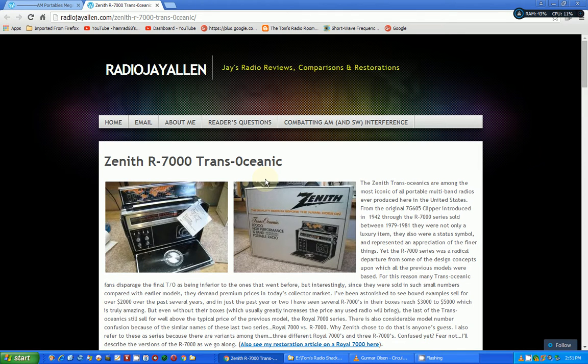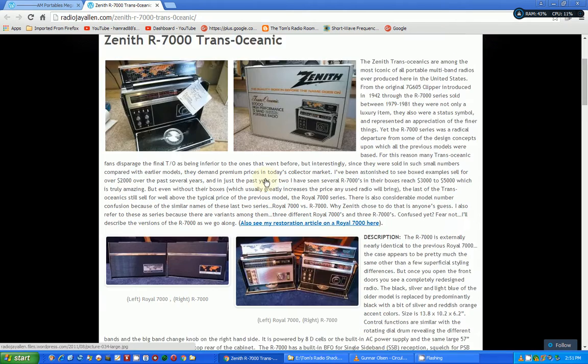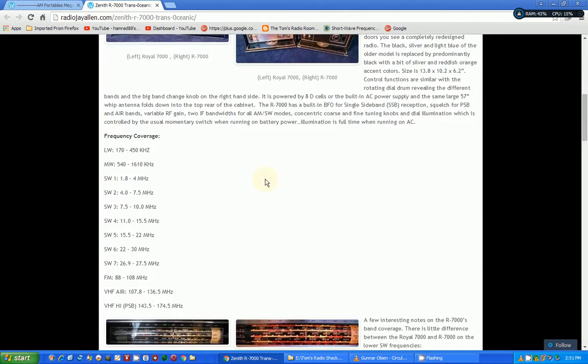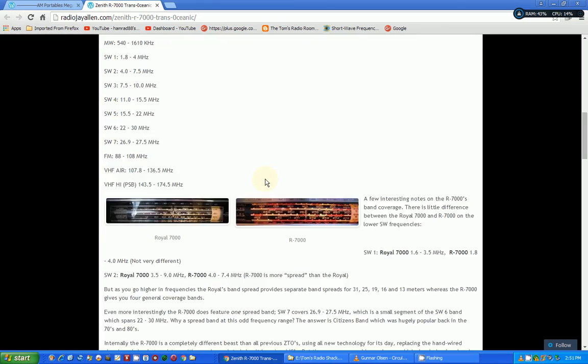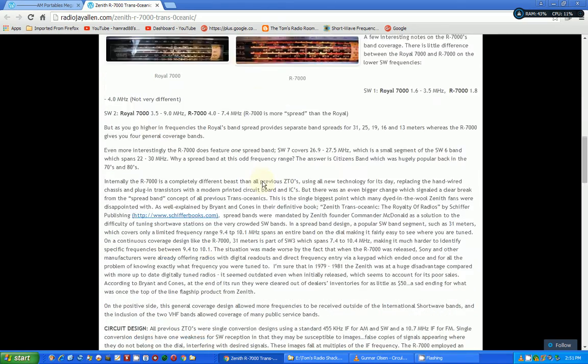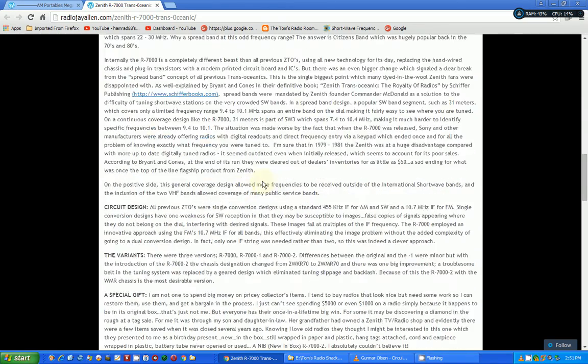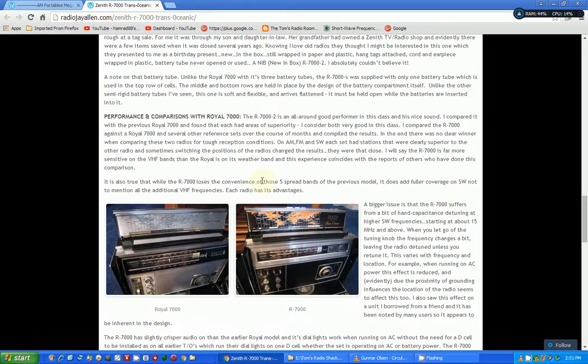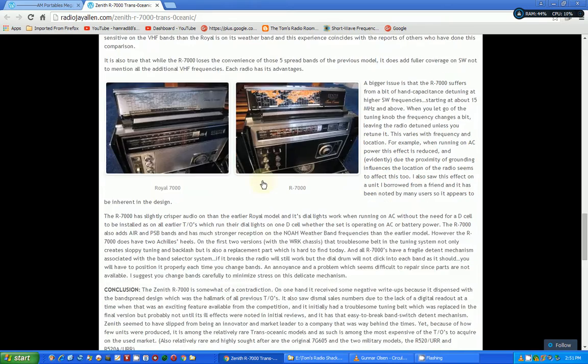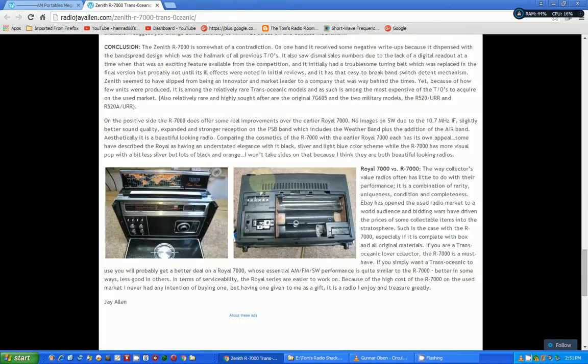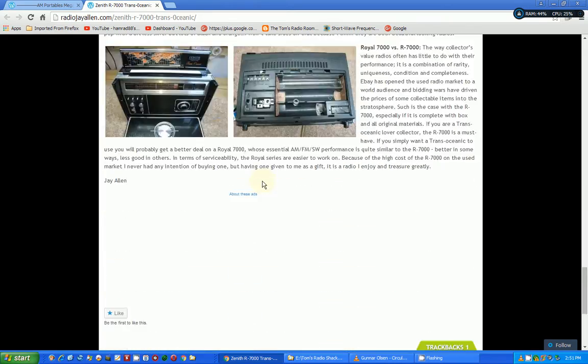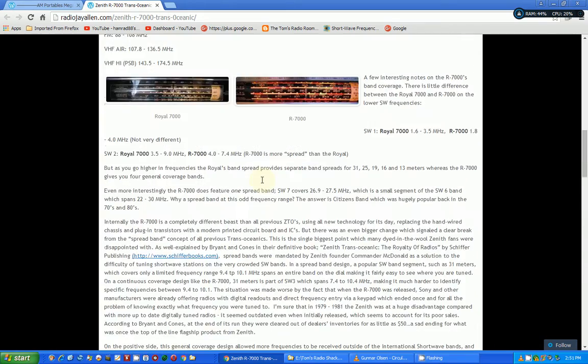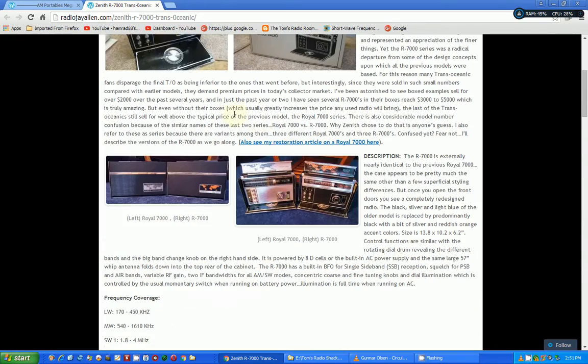There's his web page on his review of this radio and man he goes into all kinds of depth. He's got pictures. A lot of cases of radios he's taken them apart and shows you the circuit boards. Just unbelievable. You need to check this out again.